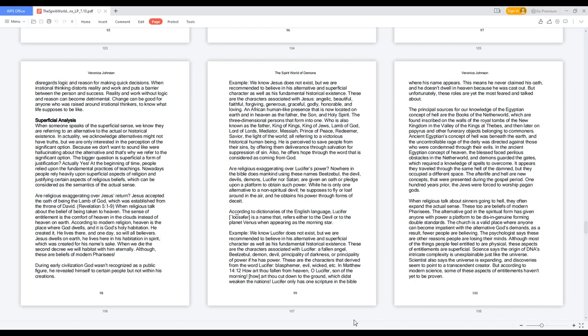The psychologist says these are other reasons people are losing their minds. Although most of the things people feel entitled to are physical, these aspects of entitlements are superficial. Science says the origin of DNA's intricate complexity is unexplainable just like the universe. Scientists also say the universe is expanding, and discoveries seem to point to a transcendent creator. But according to modern science, some of these aspects of entitlements have yet to be proven.